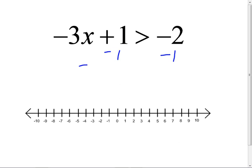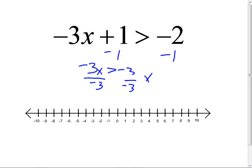That's right. When do you switch it? You know — when you multiply or divide by a negative number. Did you graph it? Good.